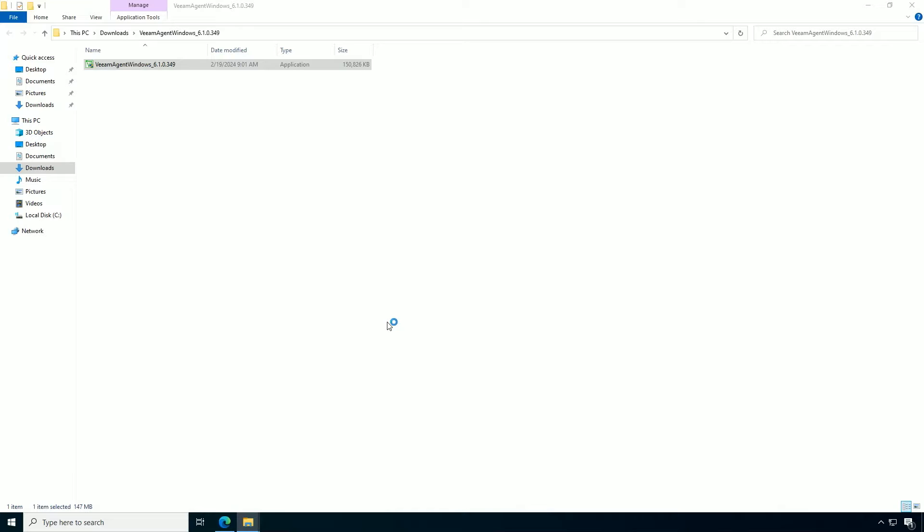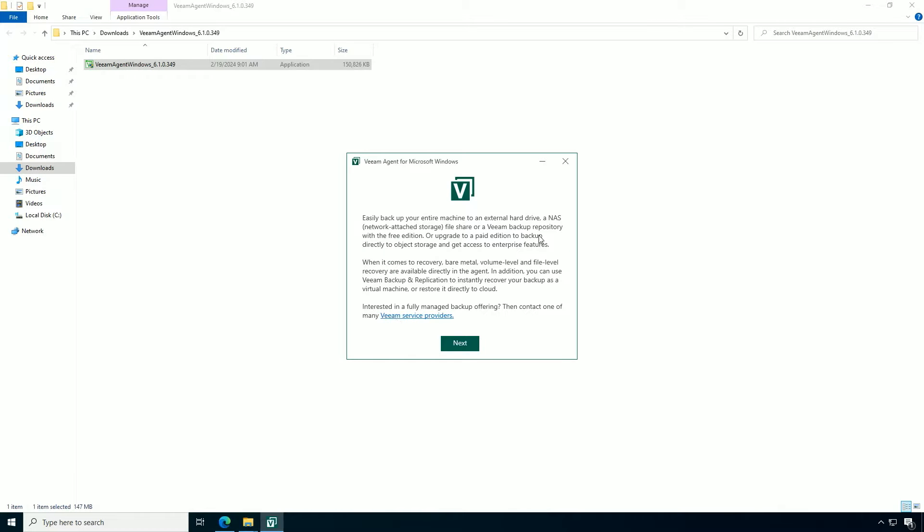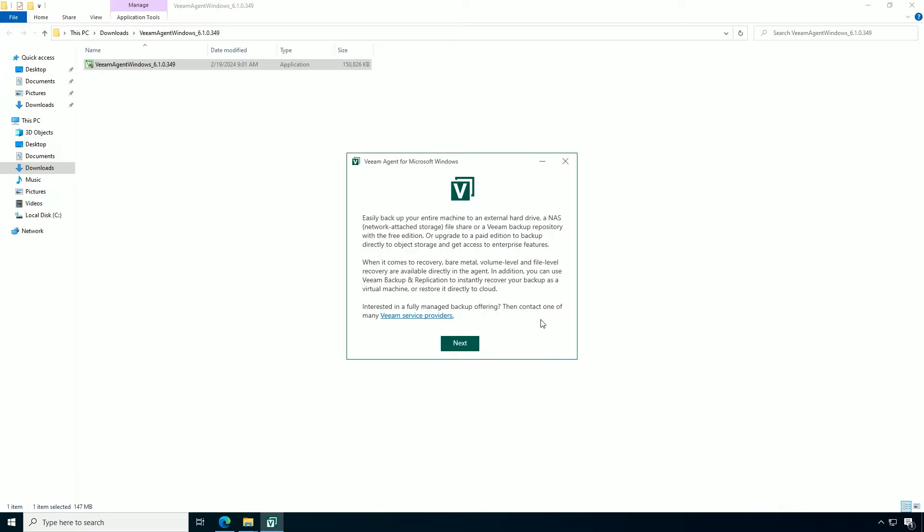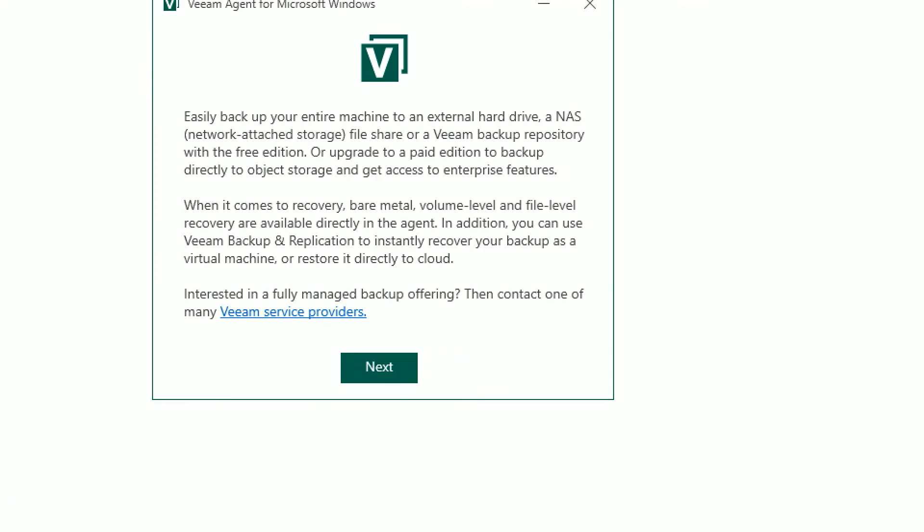And the first question really is around accepting the user license agreement. You can find more information about all the components used with Veeam products over at Veeam.com. But when you install Veeam Agent for Microsoft Windows, it's a pretty straightforward process. So let's go ahead and hit next.